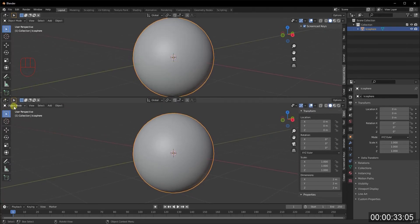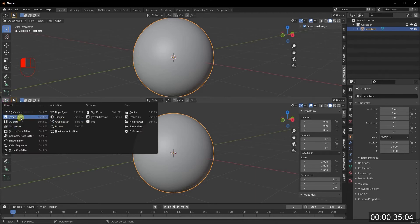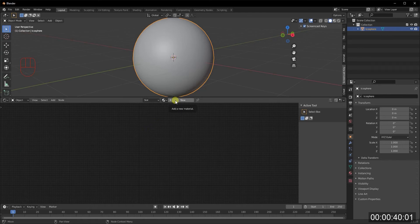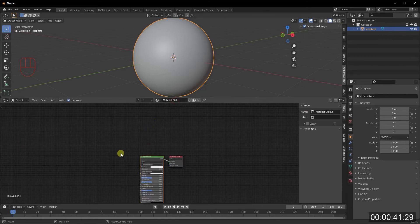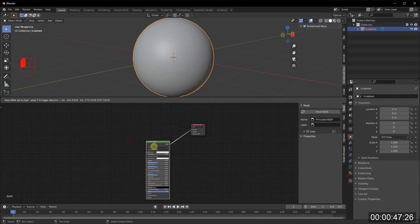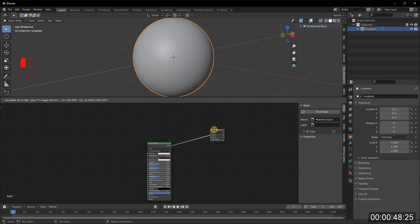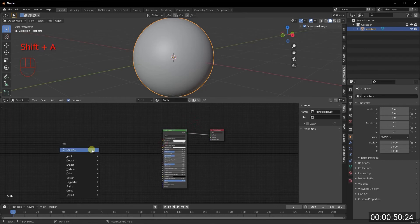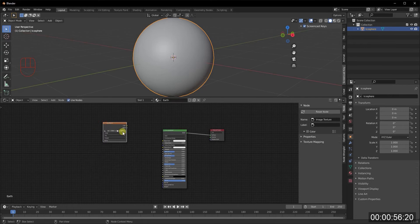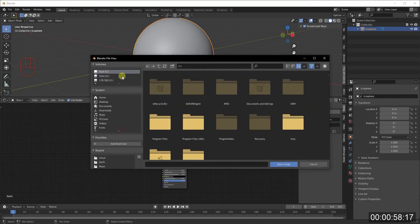That's pretty much all we need as far as the object goes. I'm going to pull up another screen to open my shader editor, because that's where all the magic is going to happen. I'll click New for a new material and name it 'earth'. We'll keep the Principled BSDF.